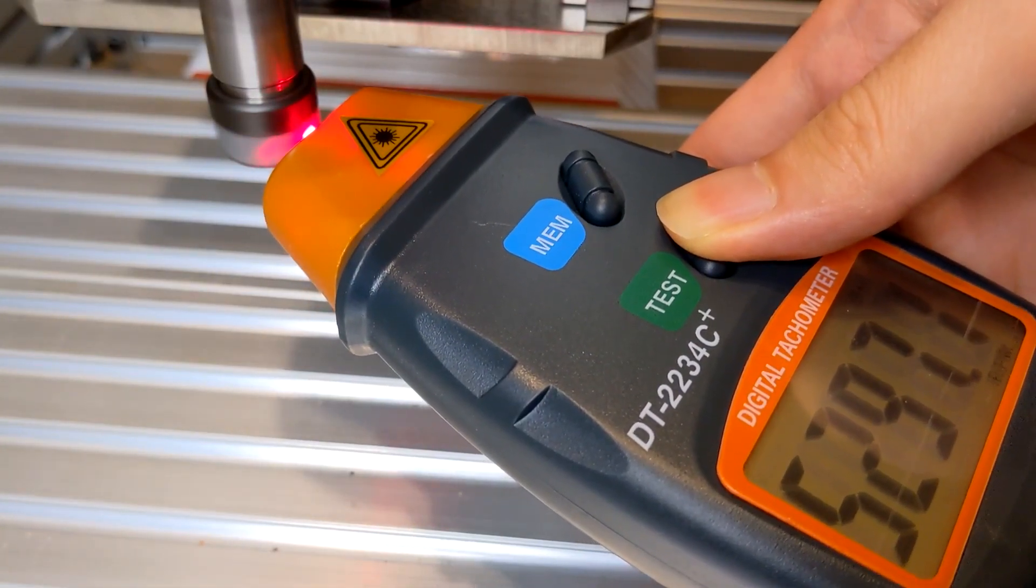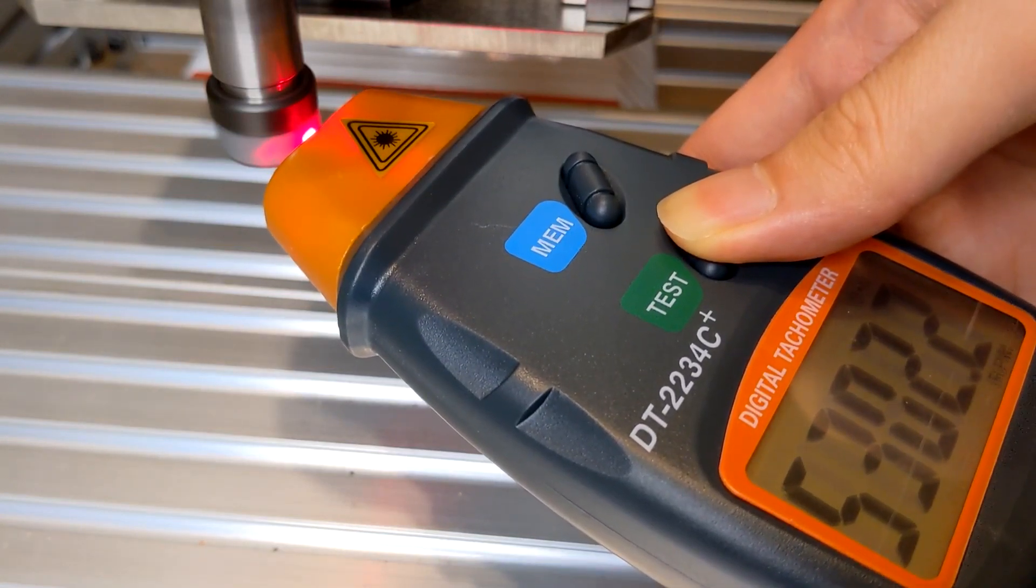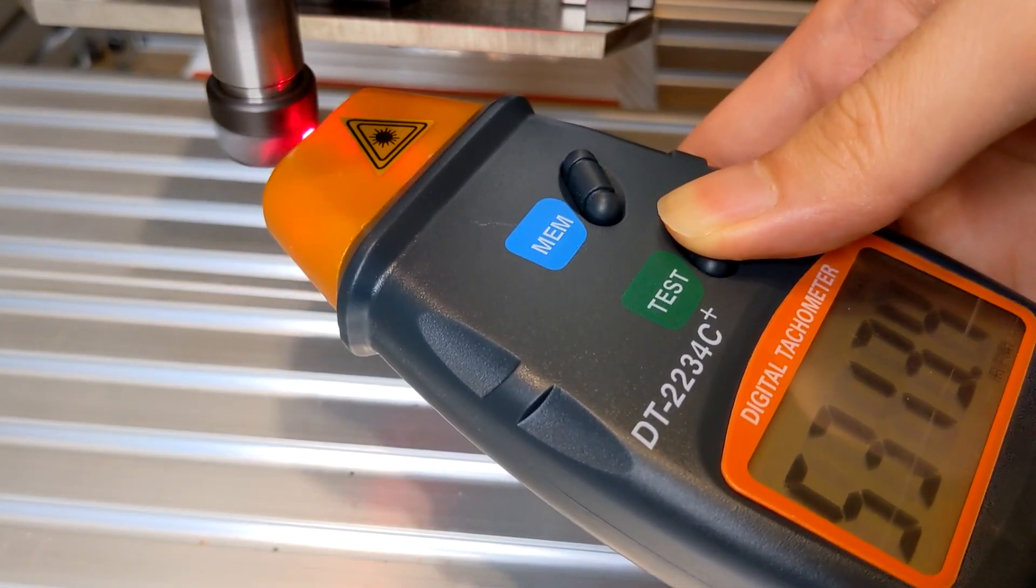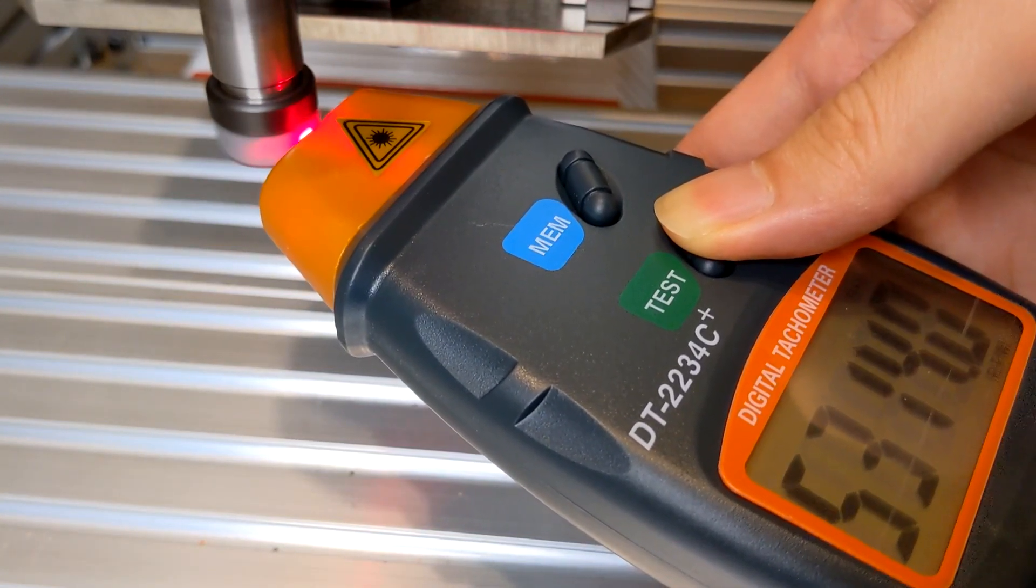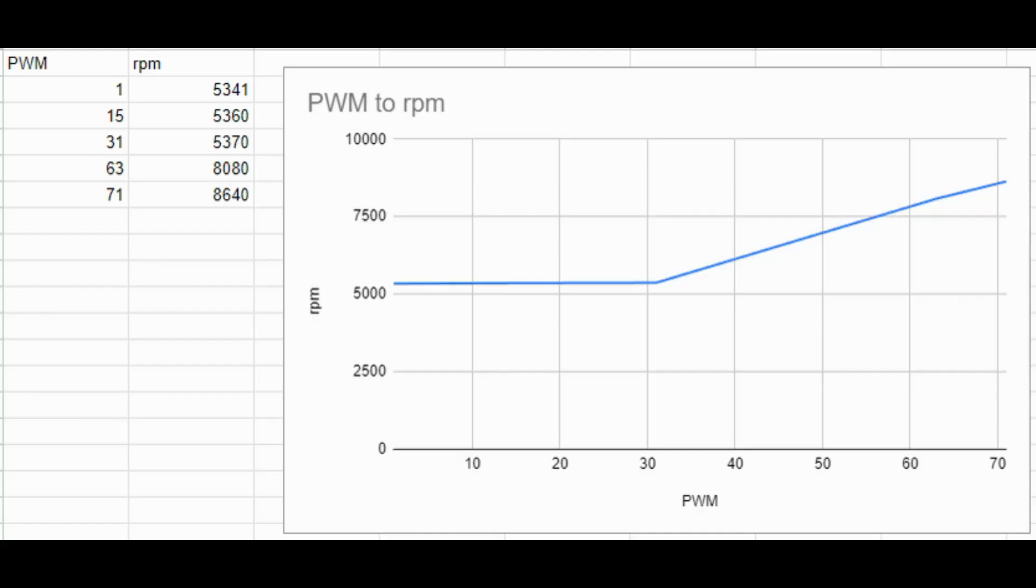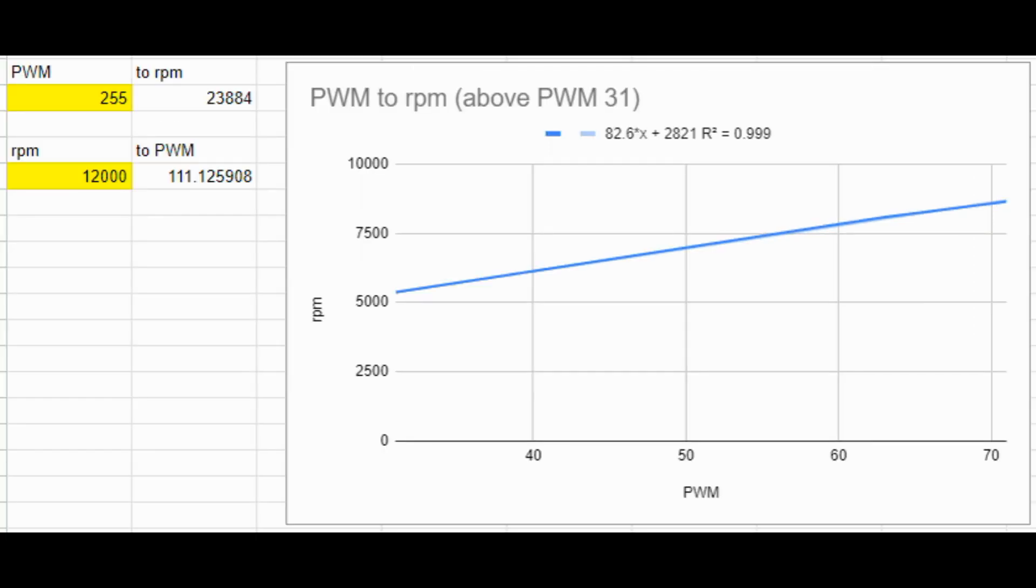After sampling several values, calculate the functions and estimate the relation between PWM and RPM. The result I got doesn't have apparent changes when the PWM values are lower than 31. So I neglected the lower parts of the PWM signals and calculate the functions by linear regression. Later use the function to get the maximum spindle speed for configuration.